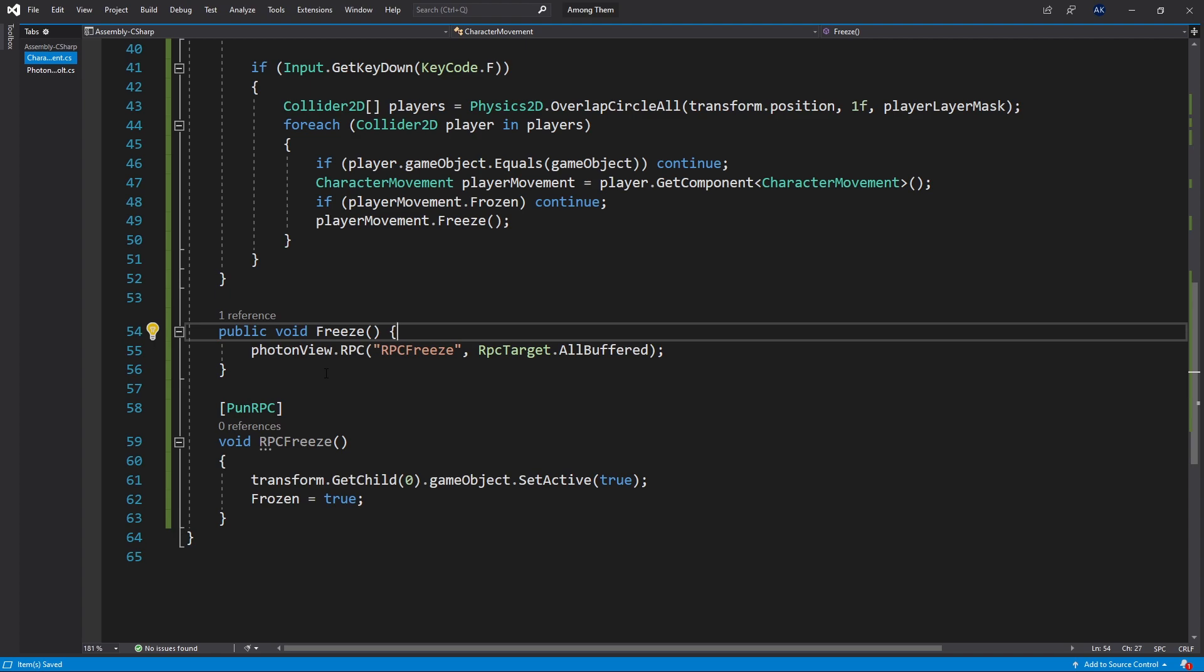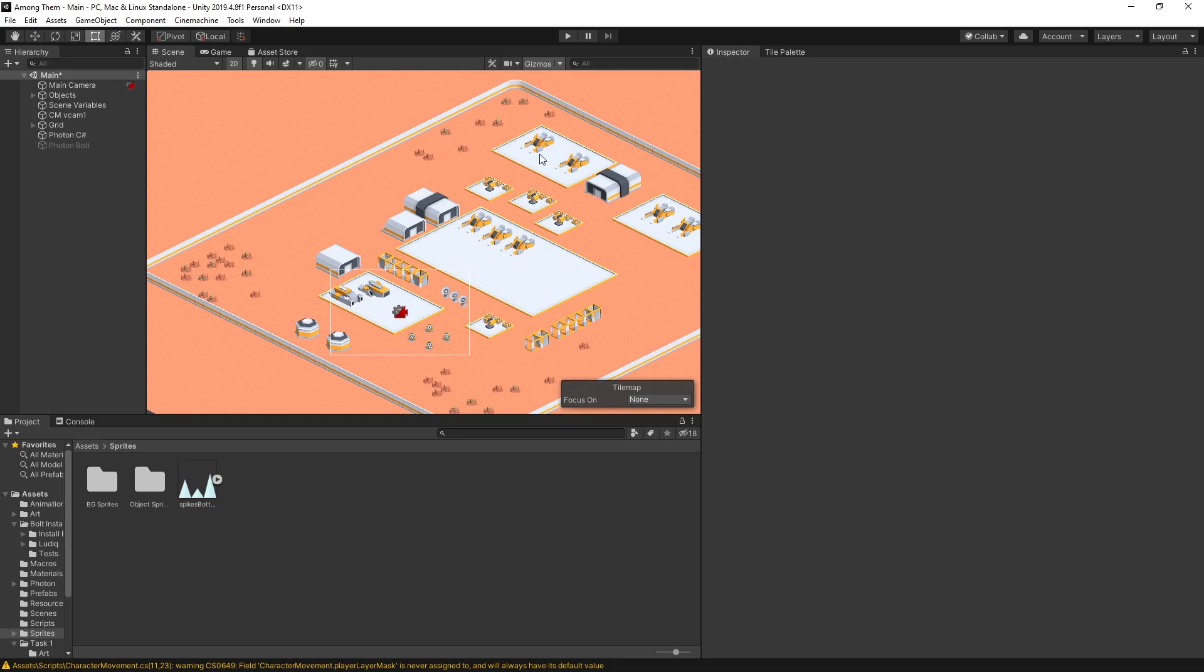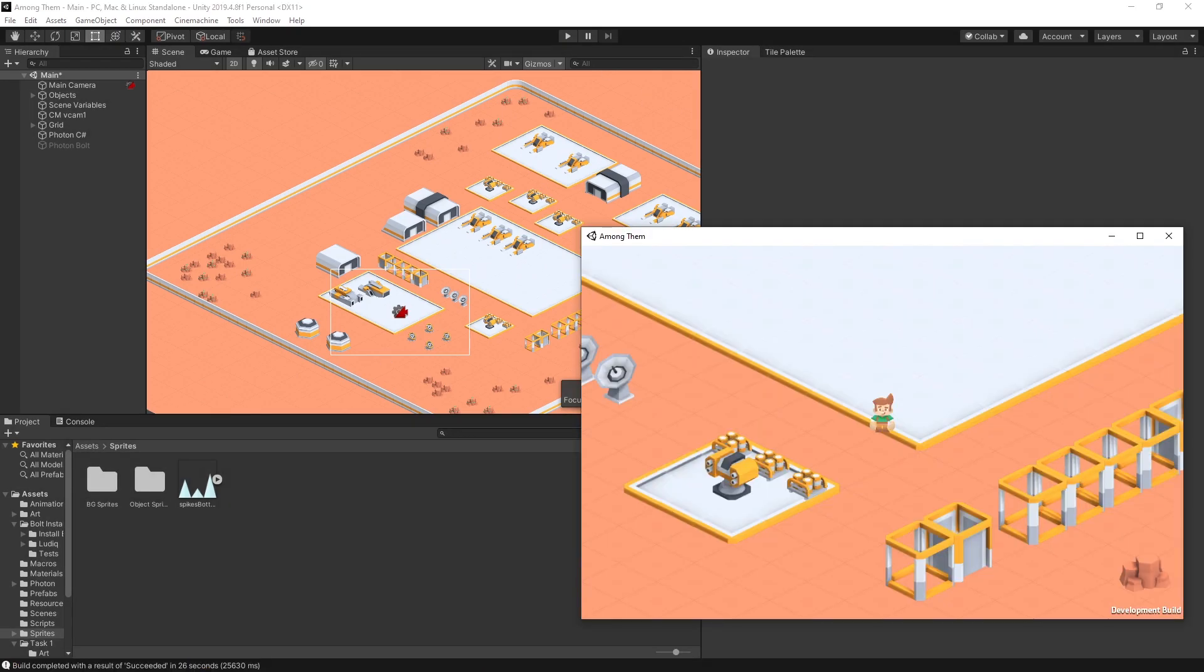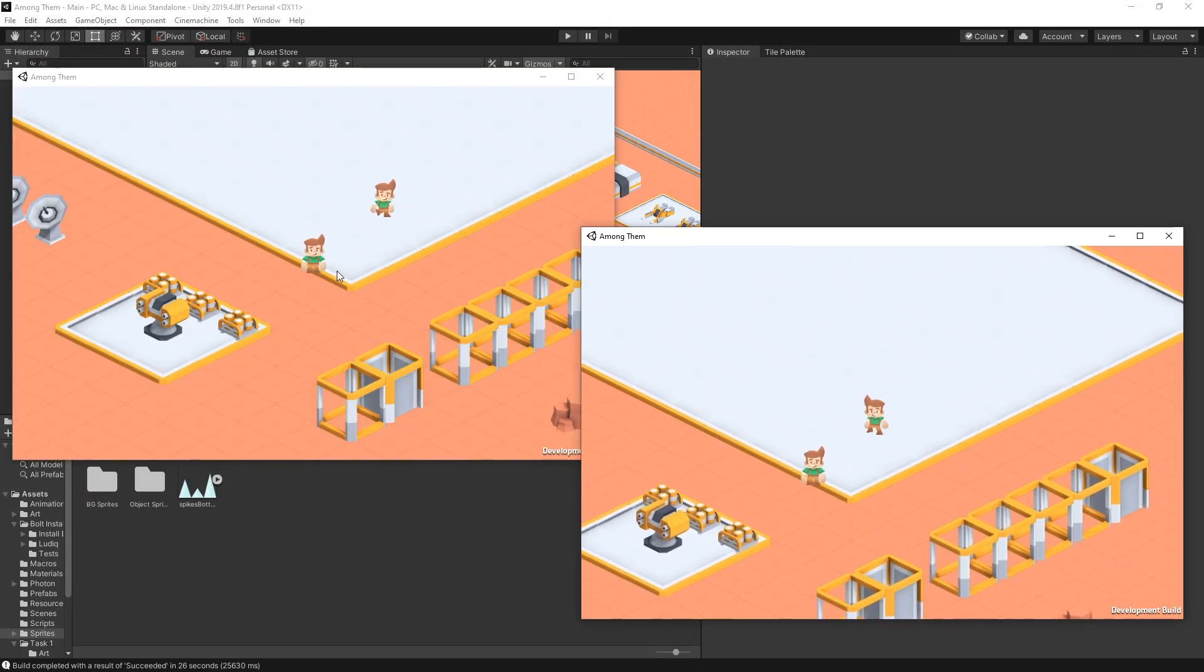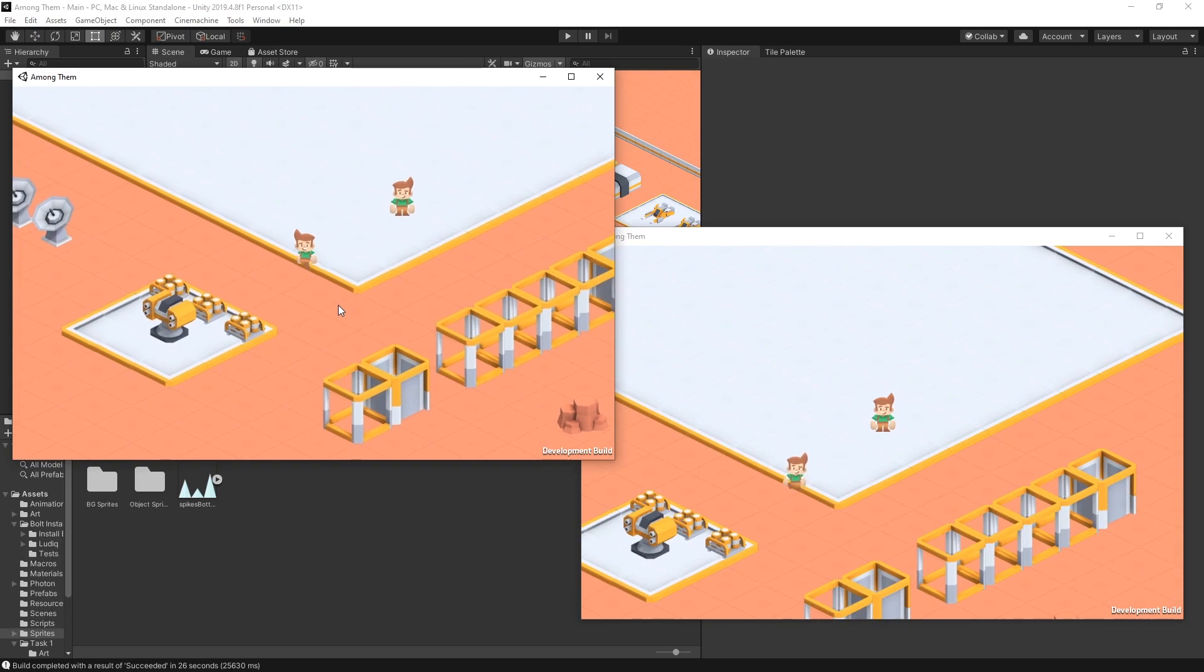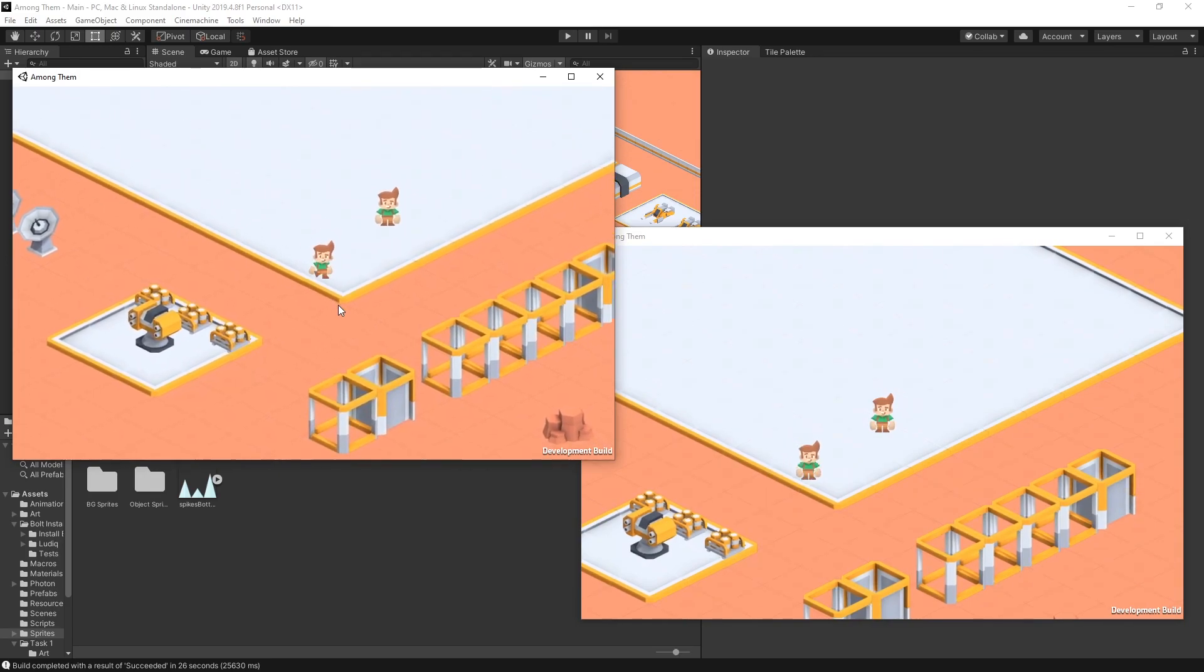Let's go back to Unity and test it out. I'll build and run it again. So here's our first player and let's launch our second player. Okay so it looks like everything is synced.